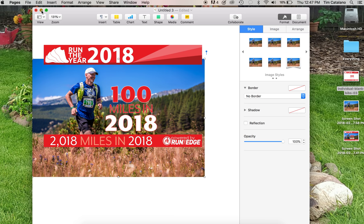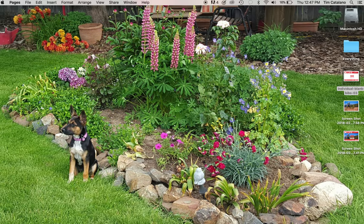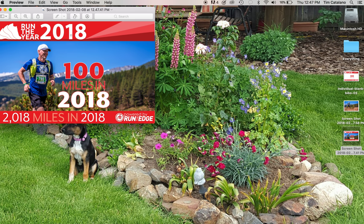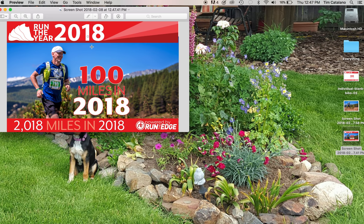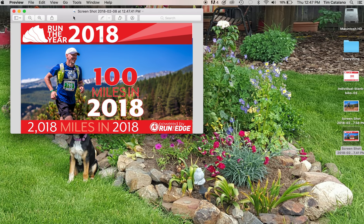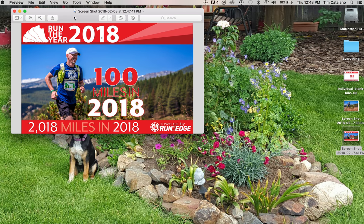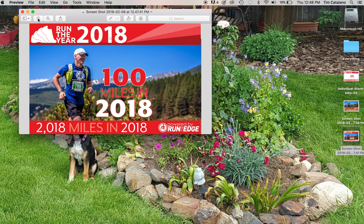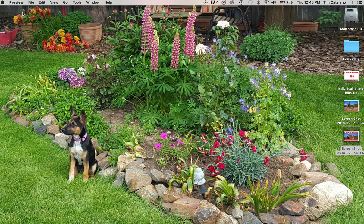And just like that, I took a screenshot. There's my cute dog again. And here is the bib that I just created with my own picture in it. And I can then share that on social media, add it to my own collection, print it out, whatever. But that's how you do it. So thank you, Brianna, for making that page for us. And you guys have fun making your own bibs.